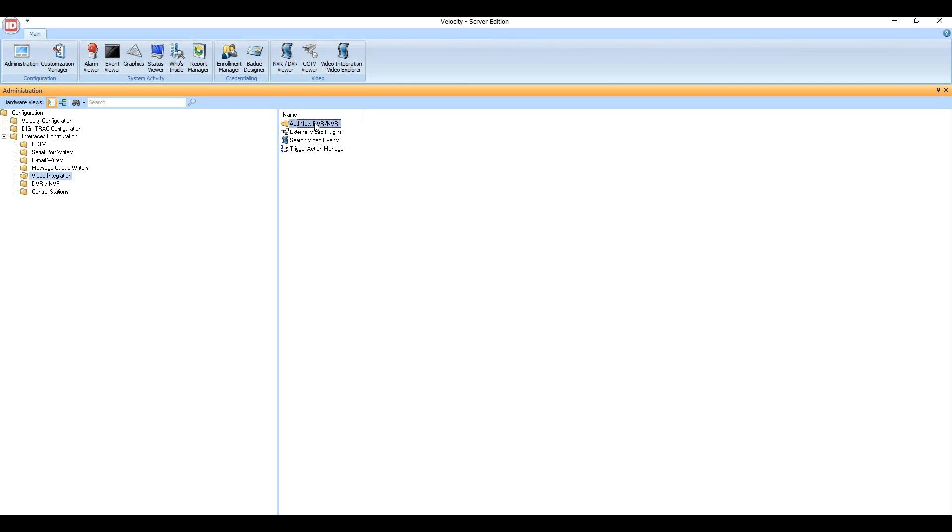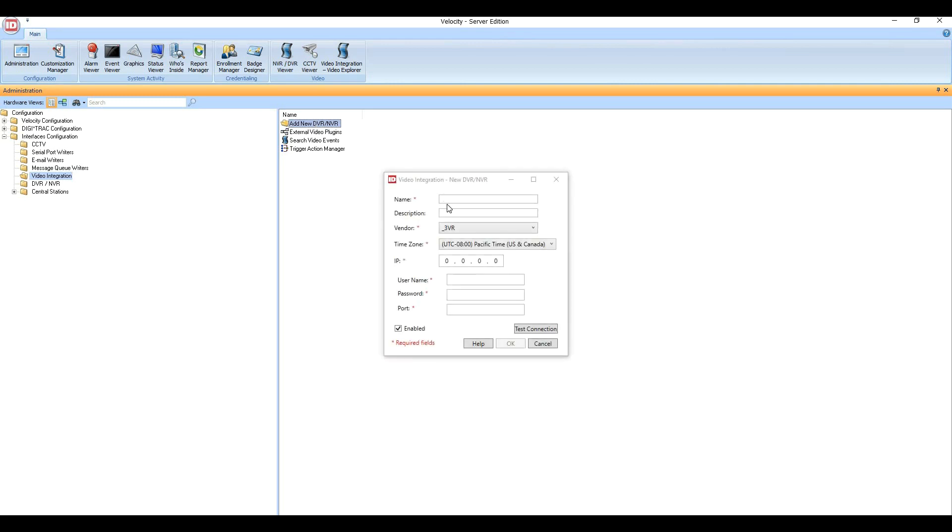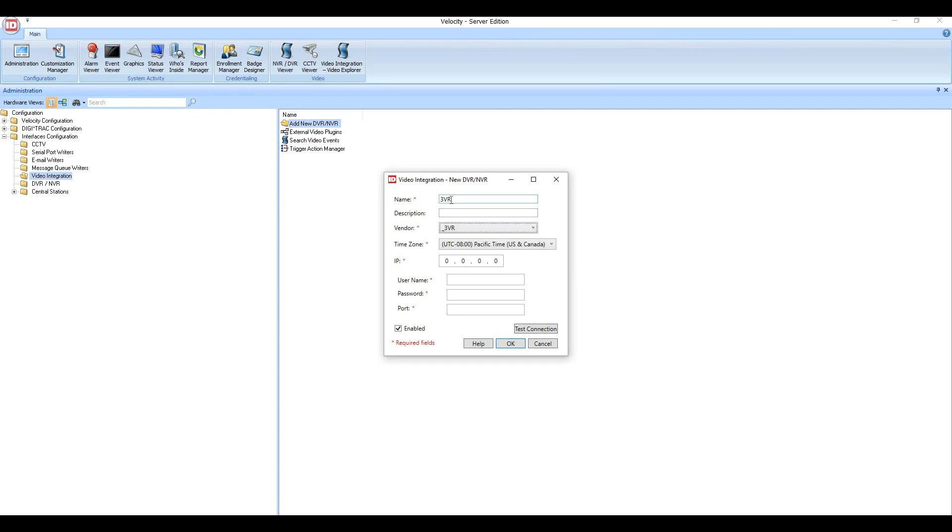This will open a dialog box which you need to fill out all of the fields for. The first one is what you will name the 3VR appliance that you are integrating to. We'll call it 3VR. You can leave the description blank, but please make sure the vendor shows 3VR.